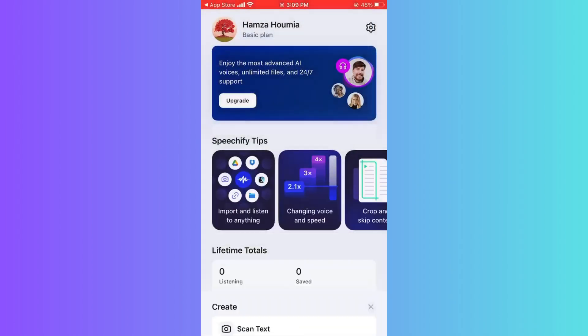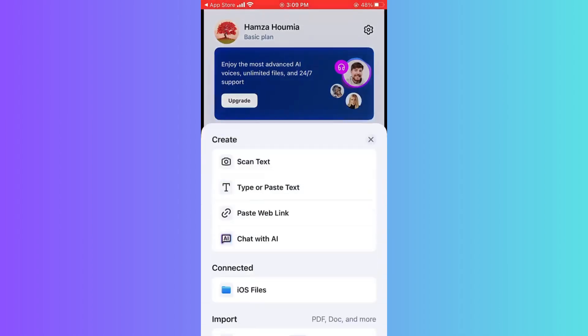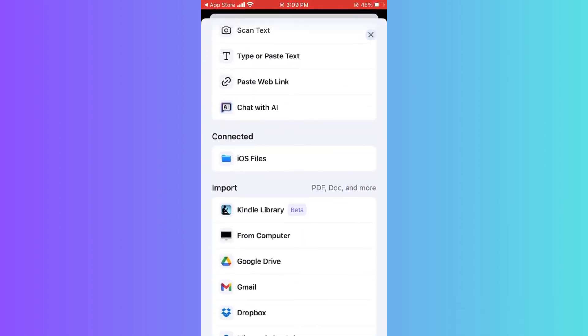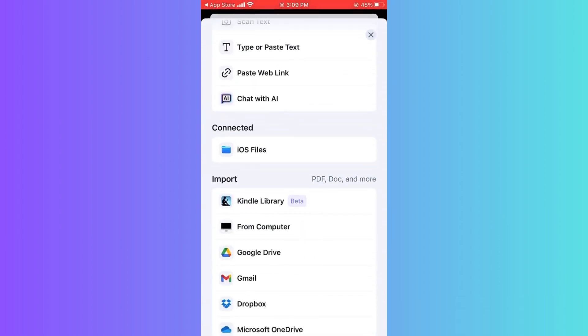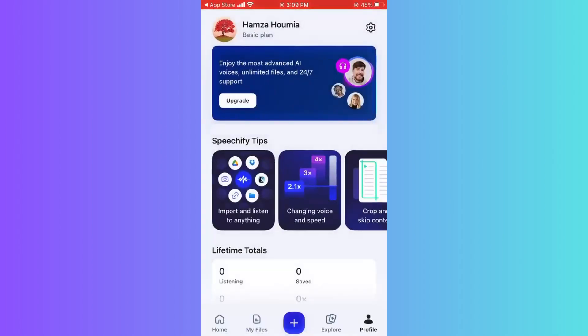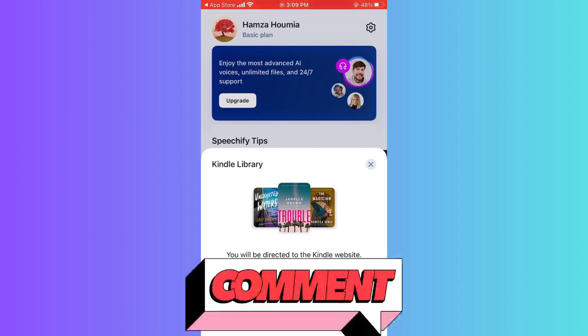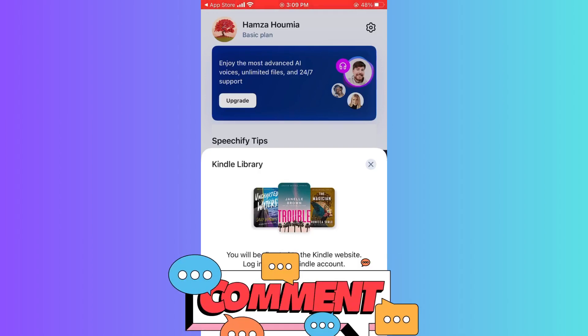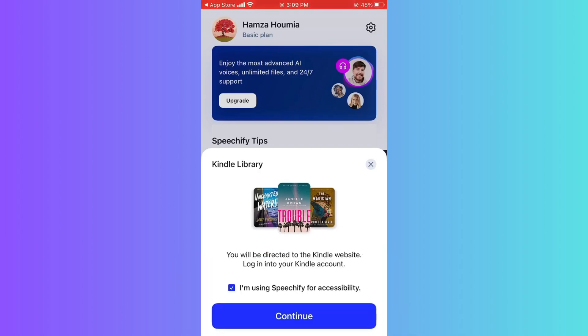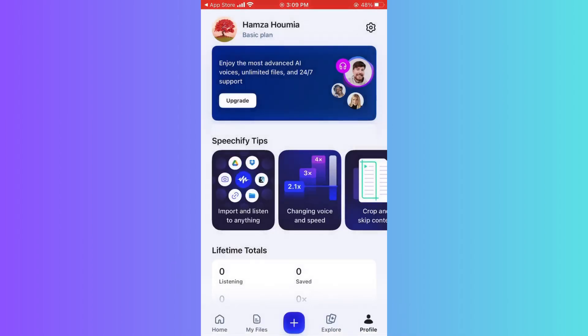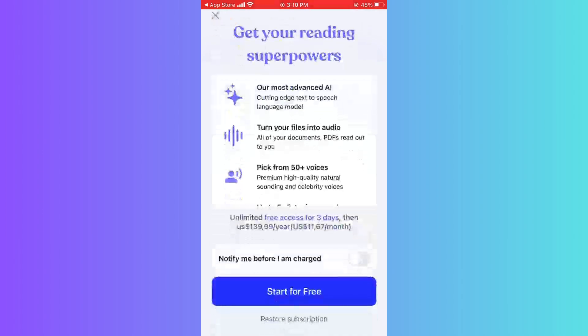When you open Speechify, click Add and scroll down. You'll find Import, and you'll find something called Kindle Library. After that, go ahead and tap on it. You'll need to sign in to your Kindle account.